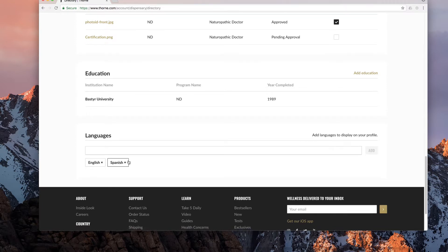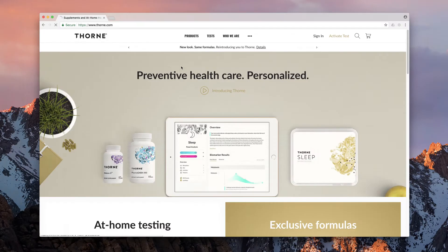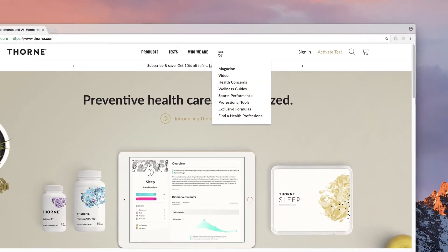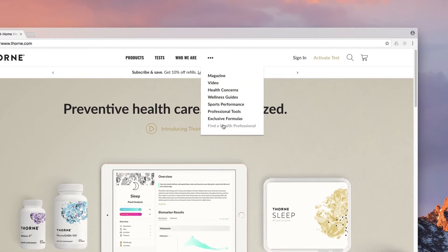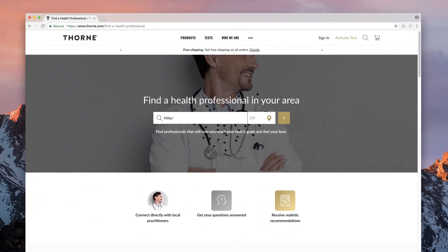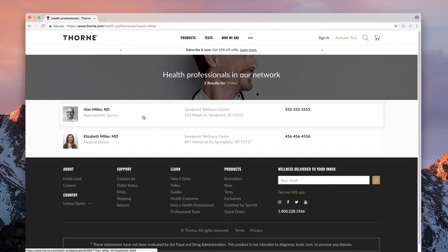Your new or revised directory listing is now complete. Allow approximately 10 minutes for it to appear in the Thorne directory. For a patient's eye view of your listing, go to Thorne.com. Choose find a health professional from the menu at the very top of the page and enter your name or location.